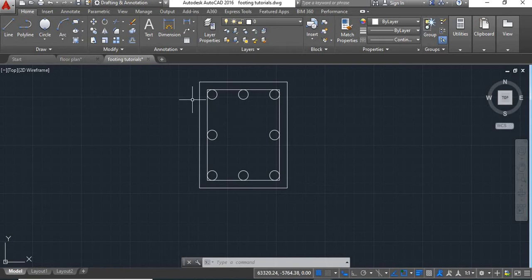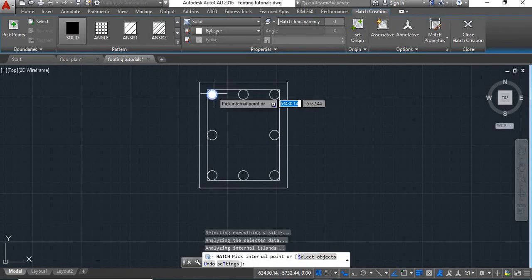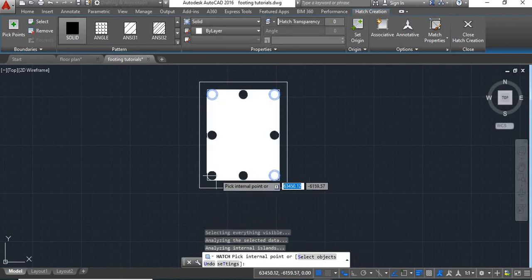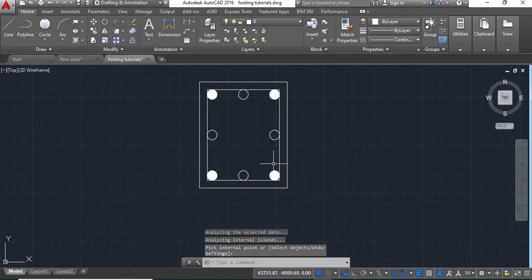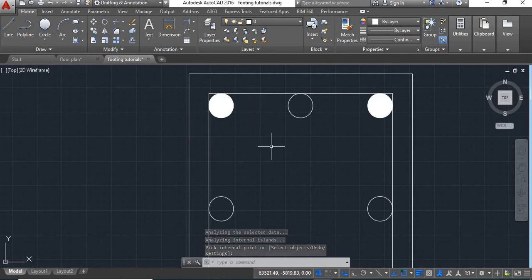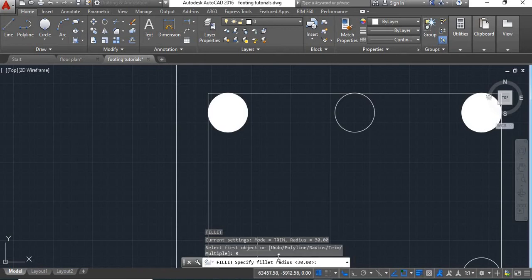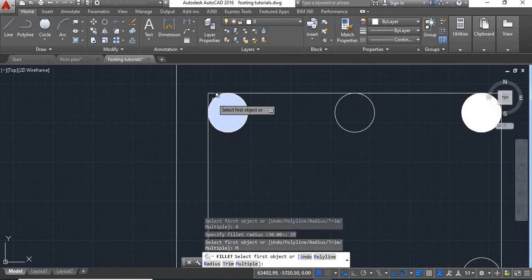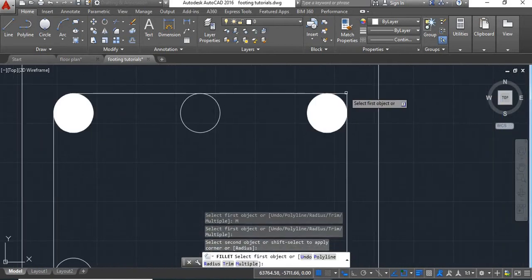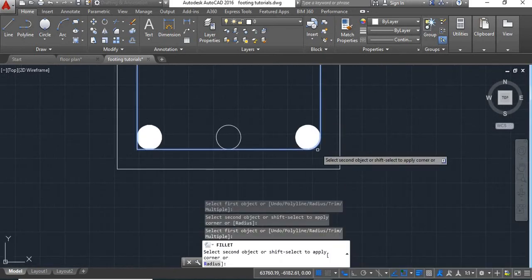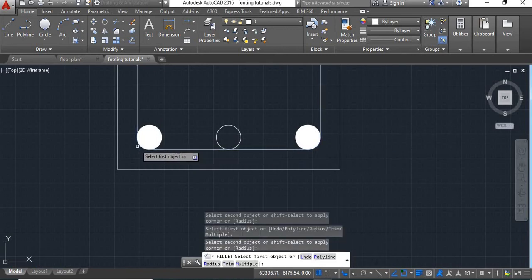Now first we will hatch this. Take the H command and hatch the main bars, say enter. Now we will fillet this. Take fillet command, take radius as 25, select multiple and fillet these corners.